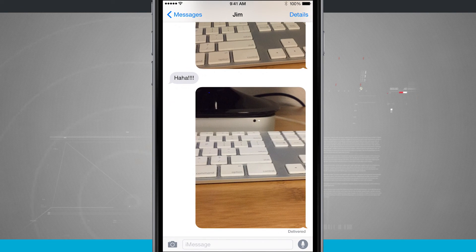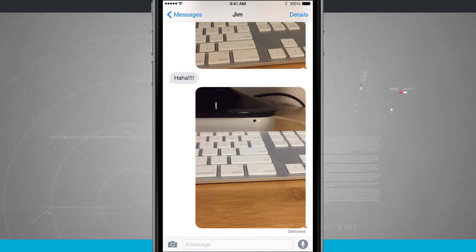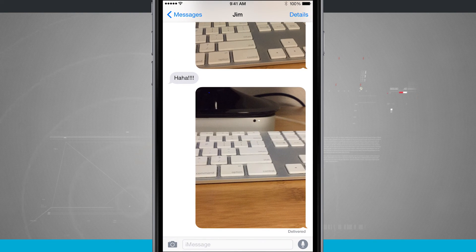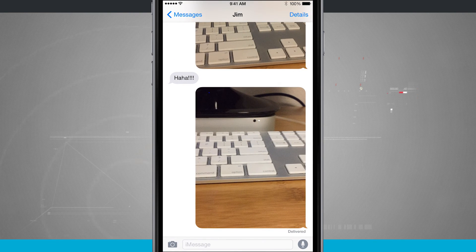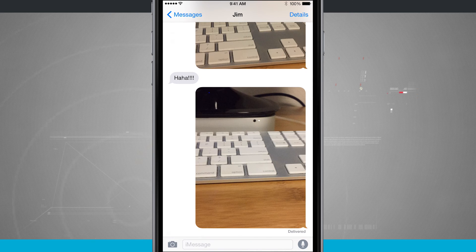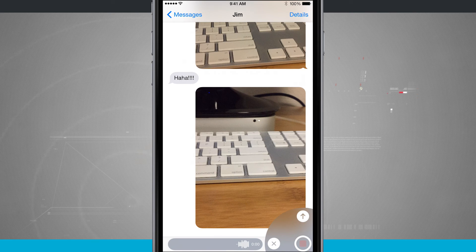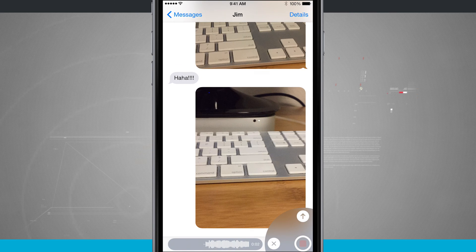Open up messages and come into a conversation that you're currently having, and down in the bottom right hand corner if I tap, it's actually going to allow me to send a voice message.